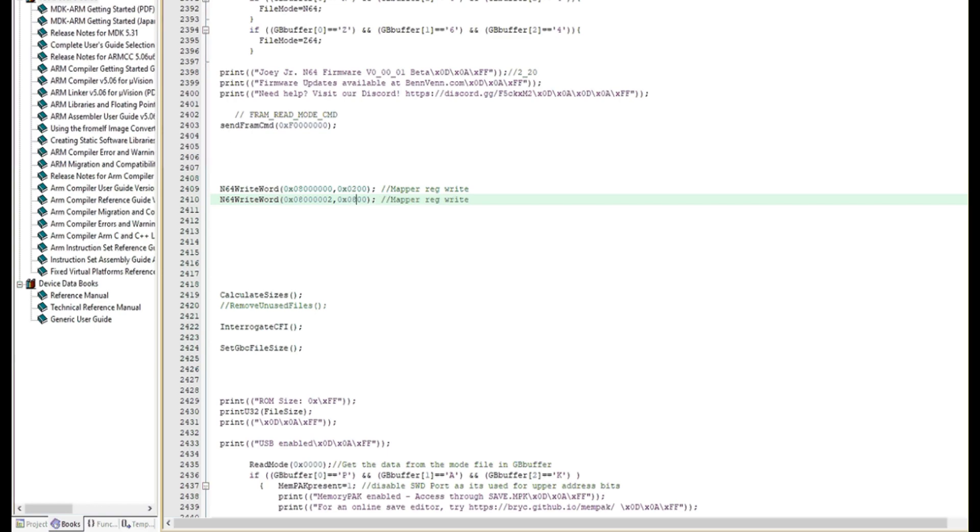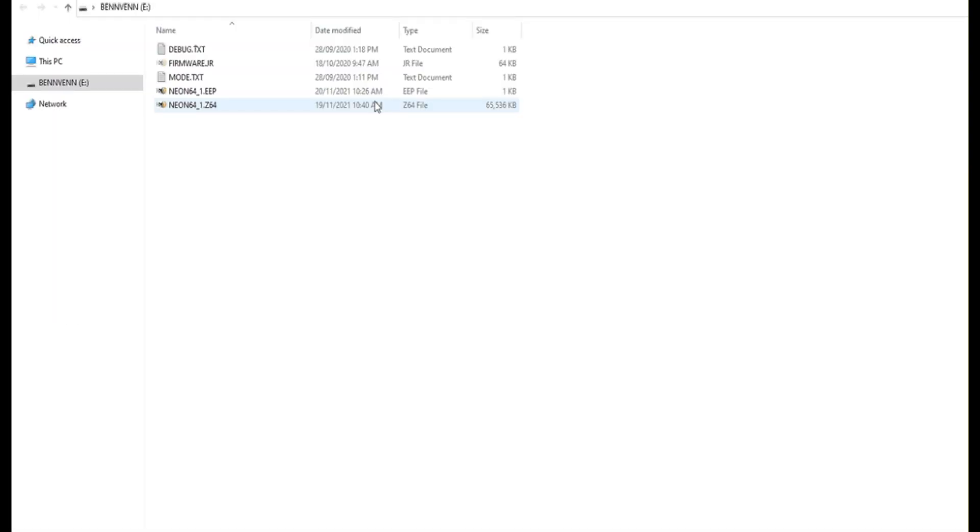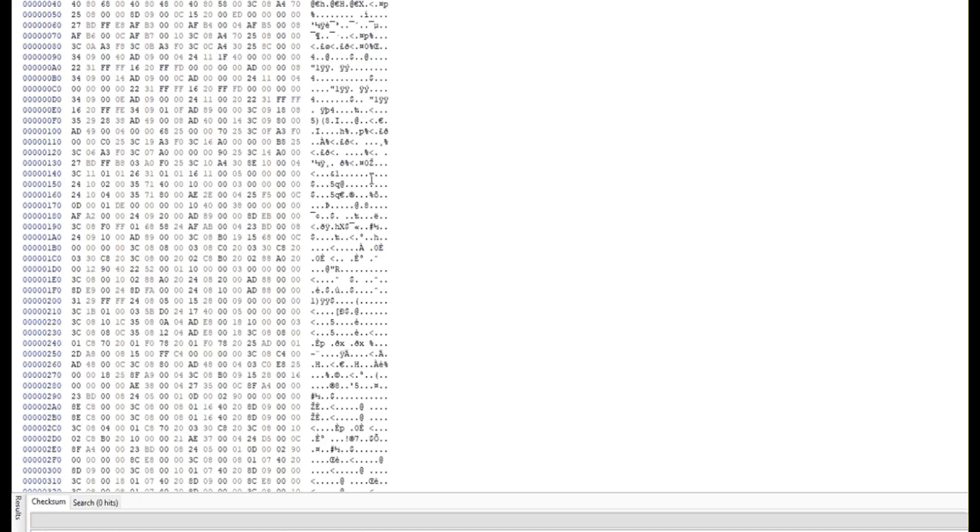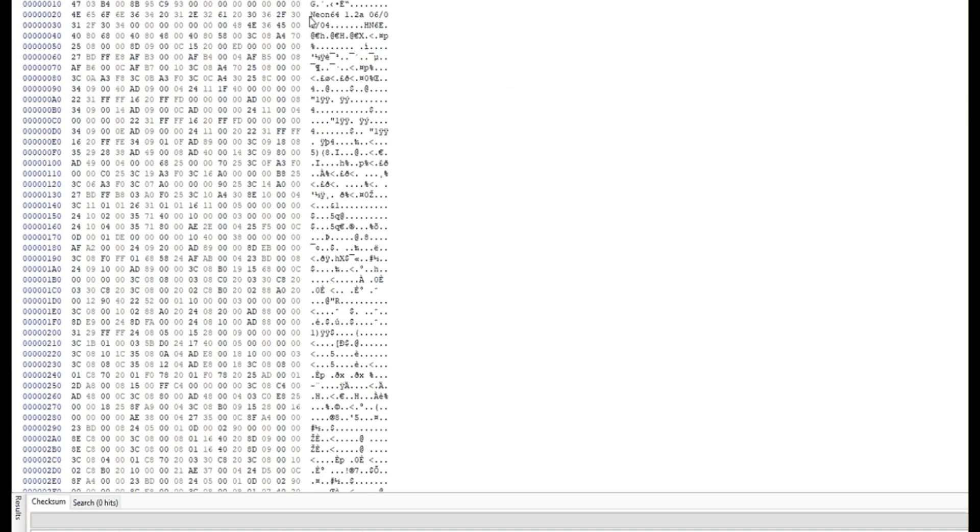When we send this to the cart, we found that the ROM has been updated. So the 64 would interpret this cart as Neon64, which is a NES emulator, which is what's running this 1942 game.